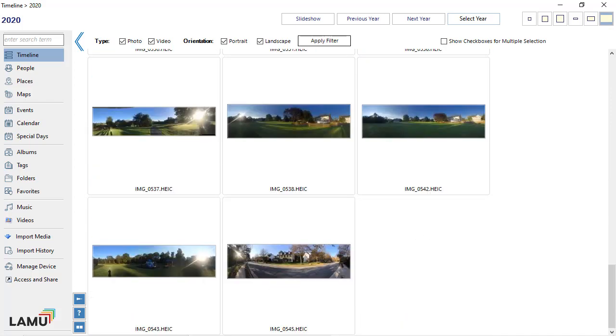the original photos and videos will be stored only on iCloud. A thumbnail version of each photo and video is stored on the phone, so you can view them directly from the phone even when there is no internet connection.